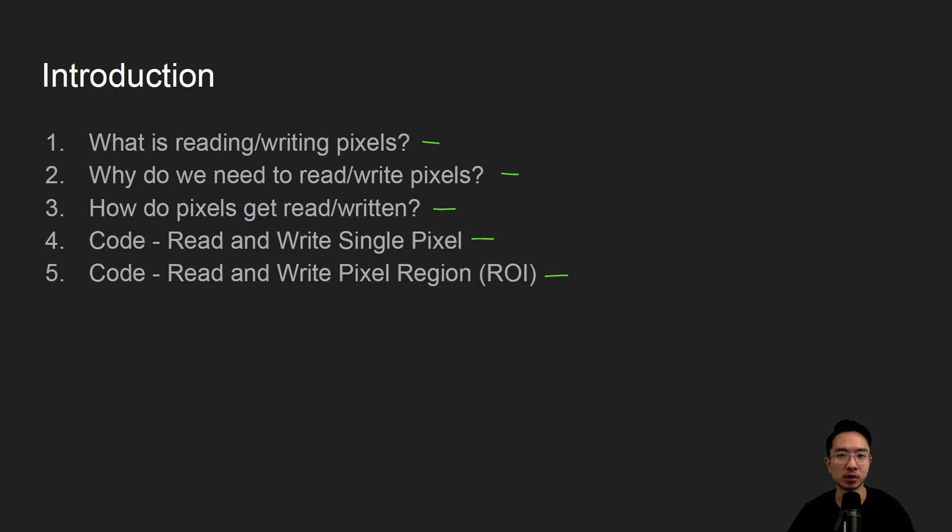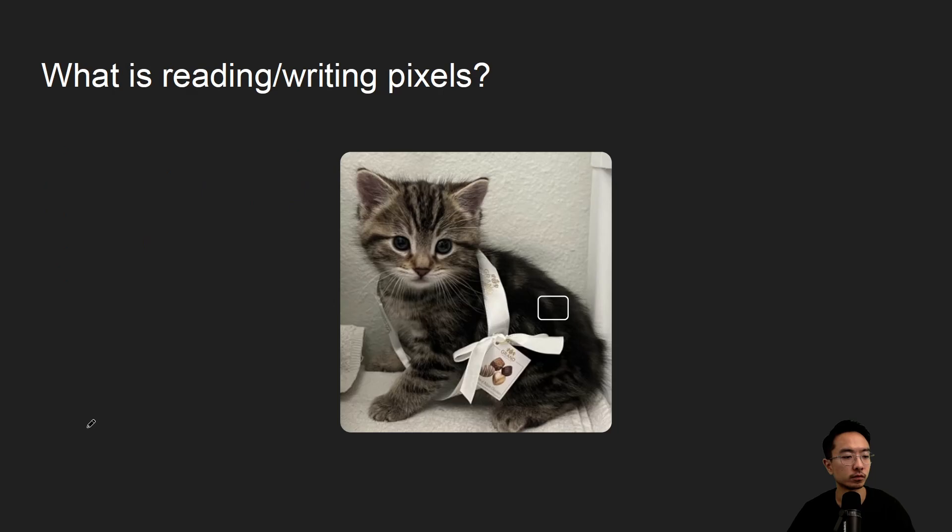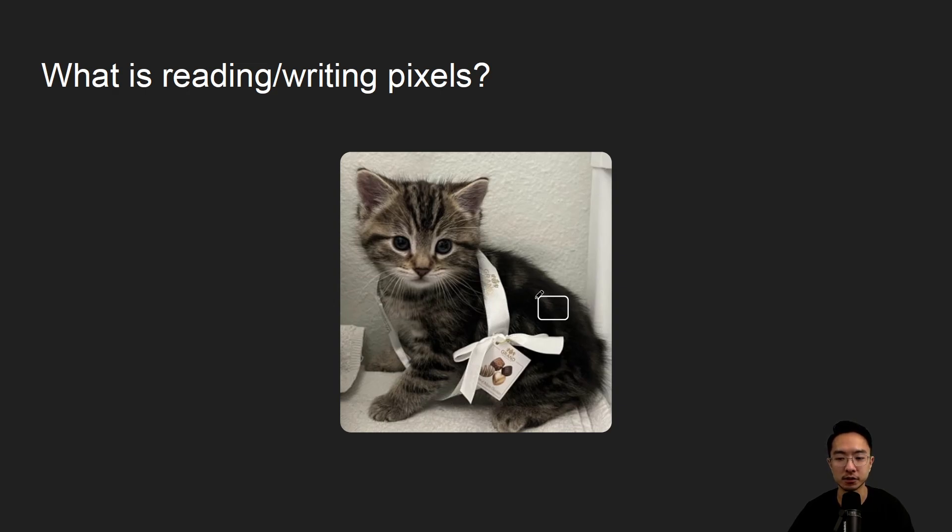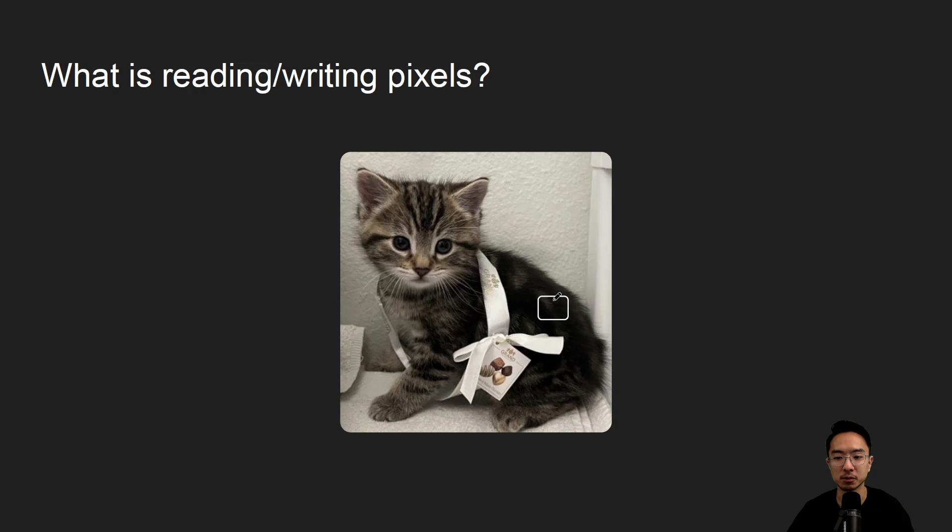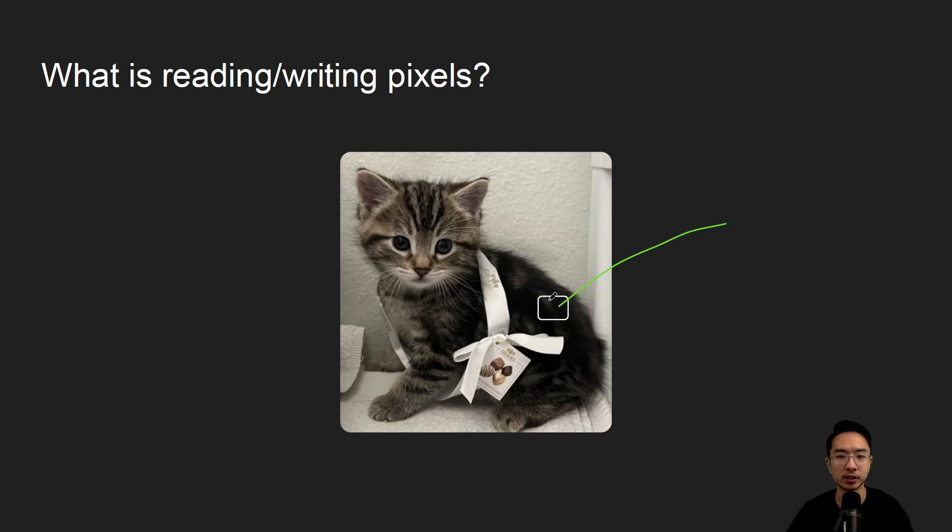So that will be the more interesting one. So what is reading and writing pixels? Usually when you have an image there's going to be some region or a single pixel you're interested in, but most of the time it's going to be a region. So you may be interested in looking at this area and you want to see what's going on in this area. To know what's going on in this area we need to examine the pixel values.